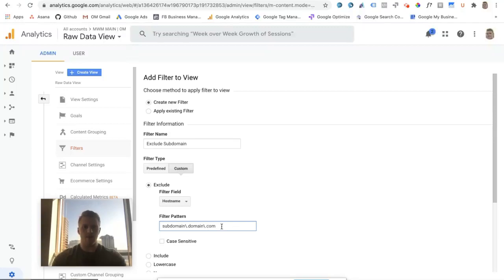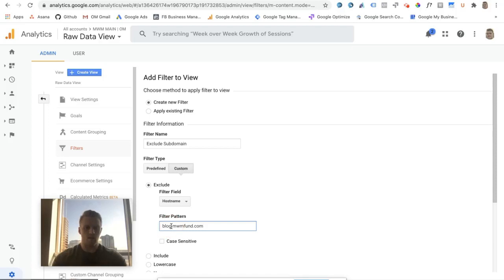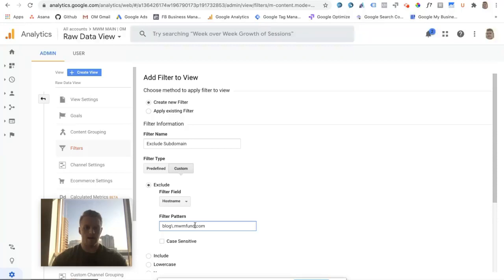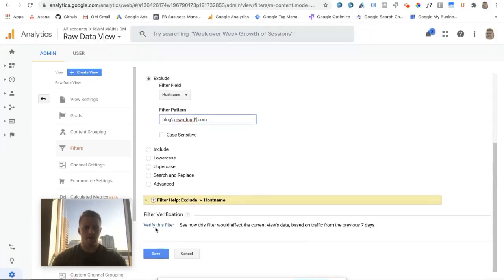So as an example, for these guys, their subdomain is their blog, so it's blog.mwmpun.com, and so for the filter pattern, I want to do that subdomain backslash period the domain backslash period and then dot com.